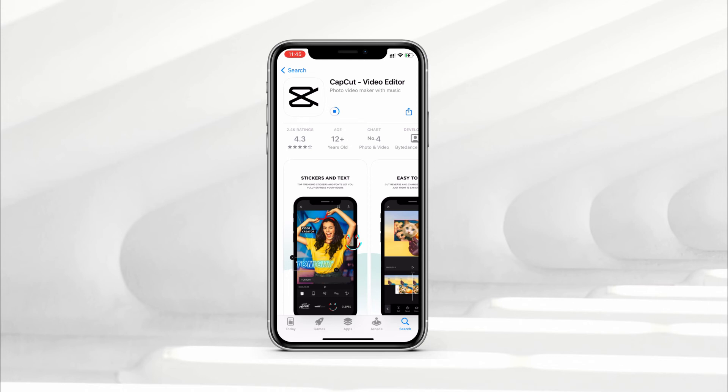Also, one more thing — after CapCut is downloaded, you can go to the App Store and change your country back to your original, or if you want you can keep it as Australia. It's your wish, there is no harm. So that's how you can fix the CapCut no internet connection issue and also how to download CapCut for iPhone users in India.